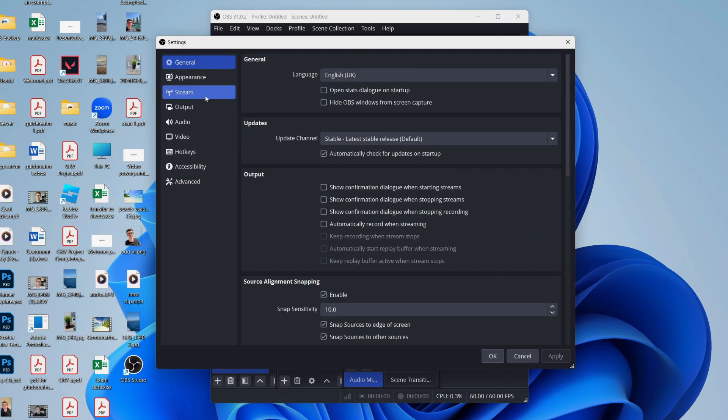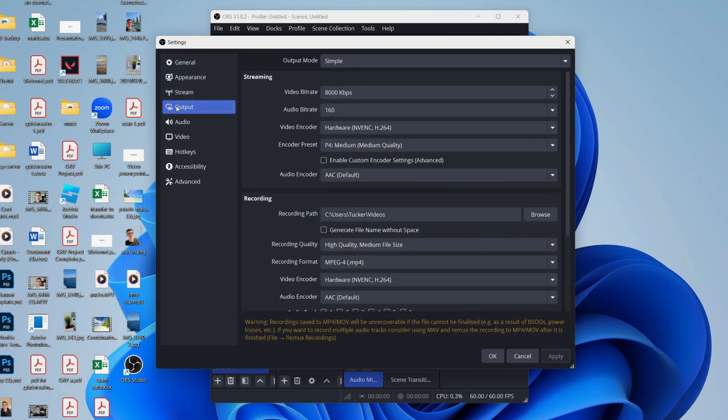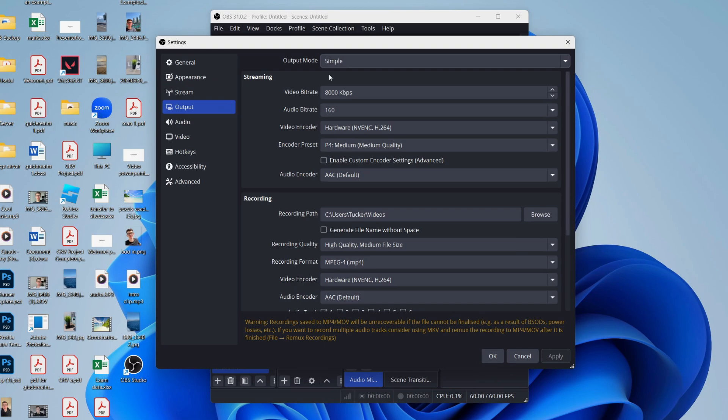Come over to the left and select Output. What we can do is just use Simple, we can access everything we need to with this. Come down to Recording. Of course, for the path, choose where you want your videos to be saved.